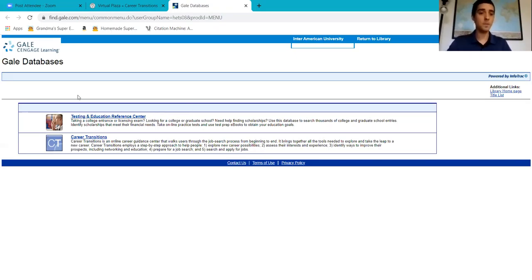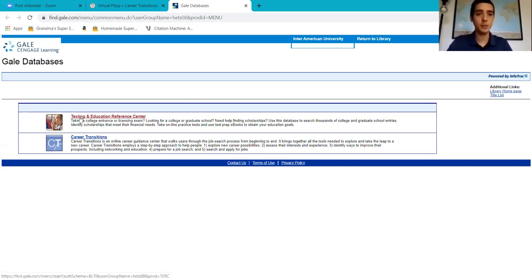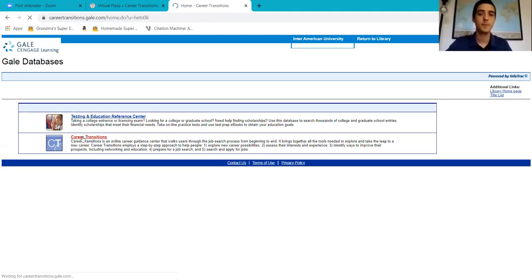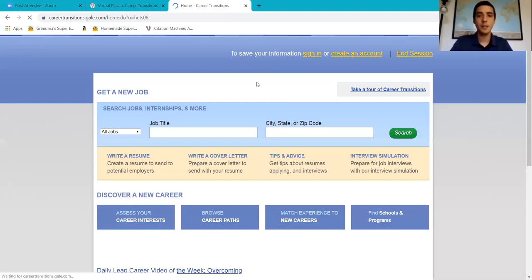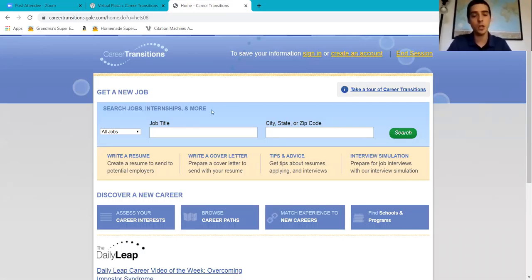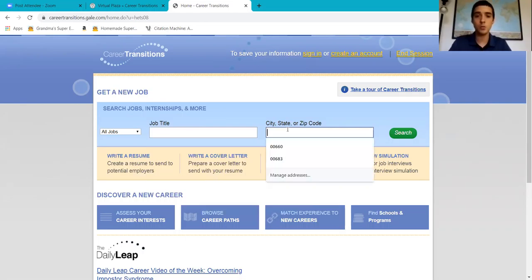Now, once you're in on this page, we're going to press on career transitions. And here in career transitions, the first tool that we have, search jobs, internships and more, these search bars is what we're going to use.